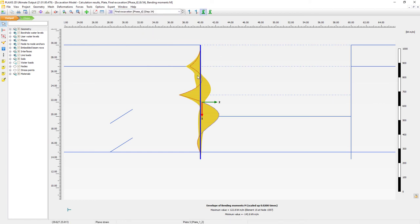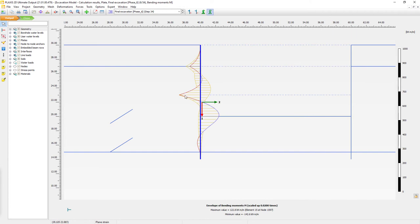The yellow area shows the minimum and maximum values that occurred over all the phases. We can also show it in wireframe distribution. In the red and blue color we can see the current values in the current phase. We can see that in prior phases we had a higher maximum bending moment. This helps you investigate any historical minimum and maximum values.